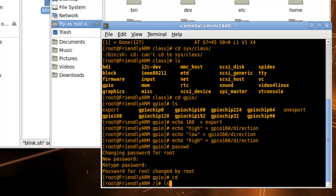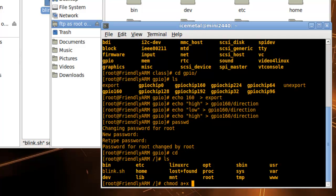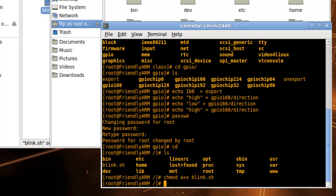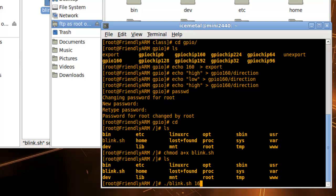Type ls and you'll see that blink.sh is there, but since it's not in bold, it means it's not executable. So what you're going to do is type chmod a+x blink.sh. When you check again, you'll see it's bold, meaning it will execute.